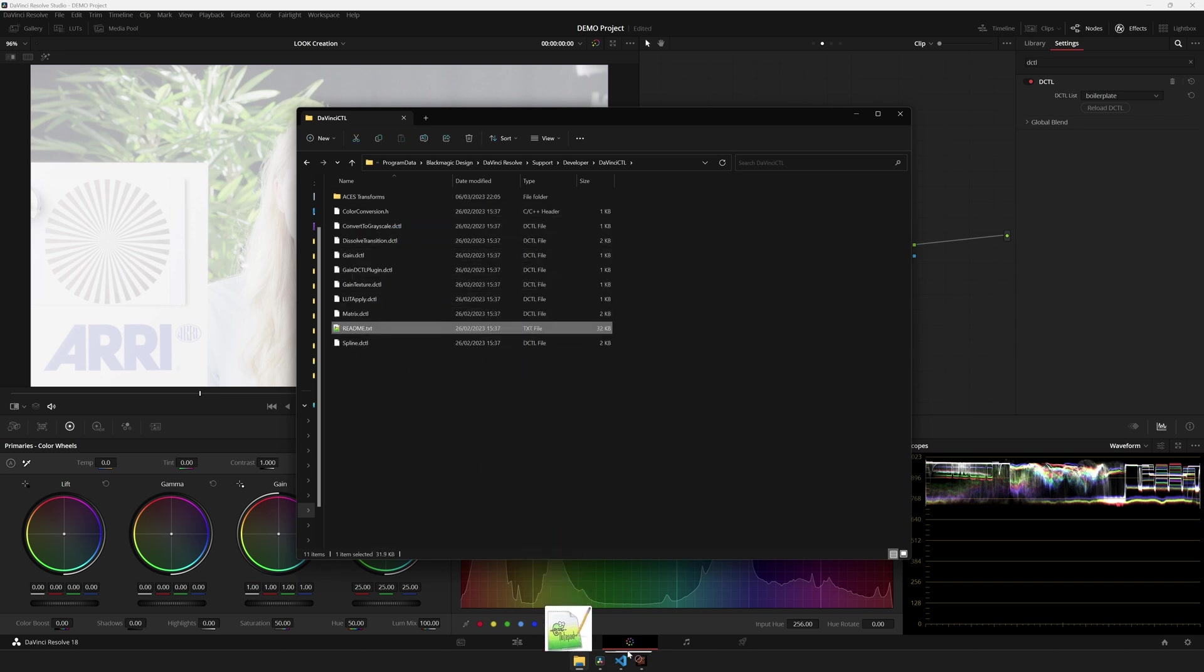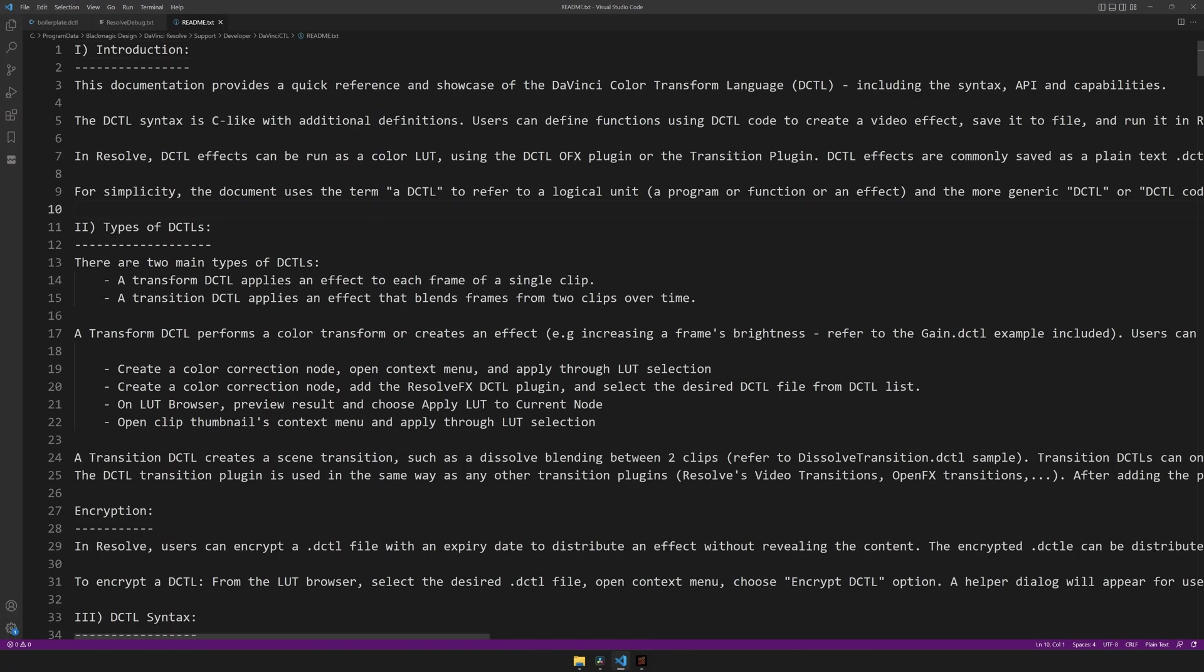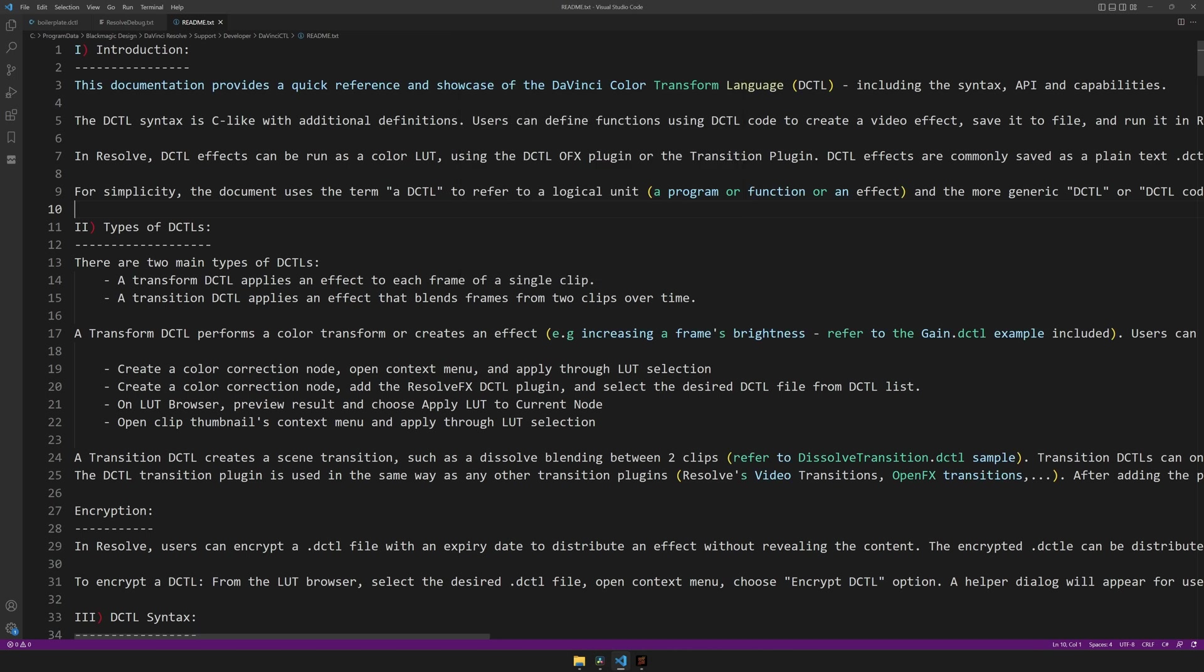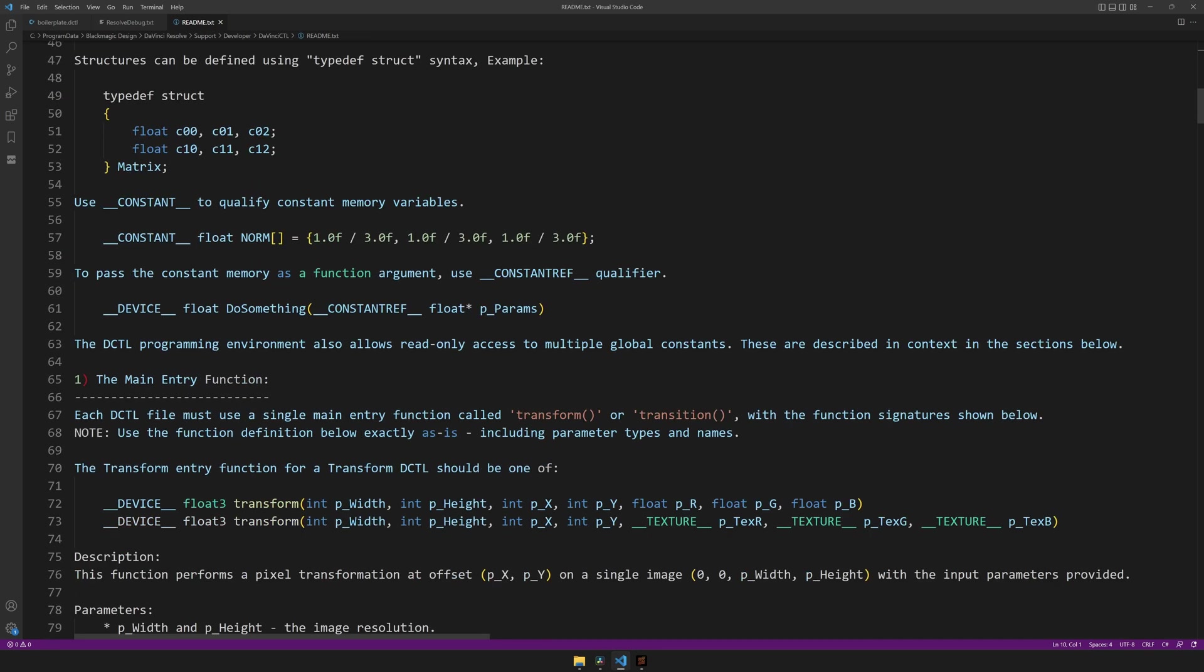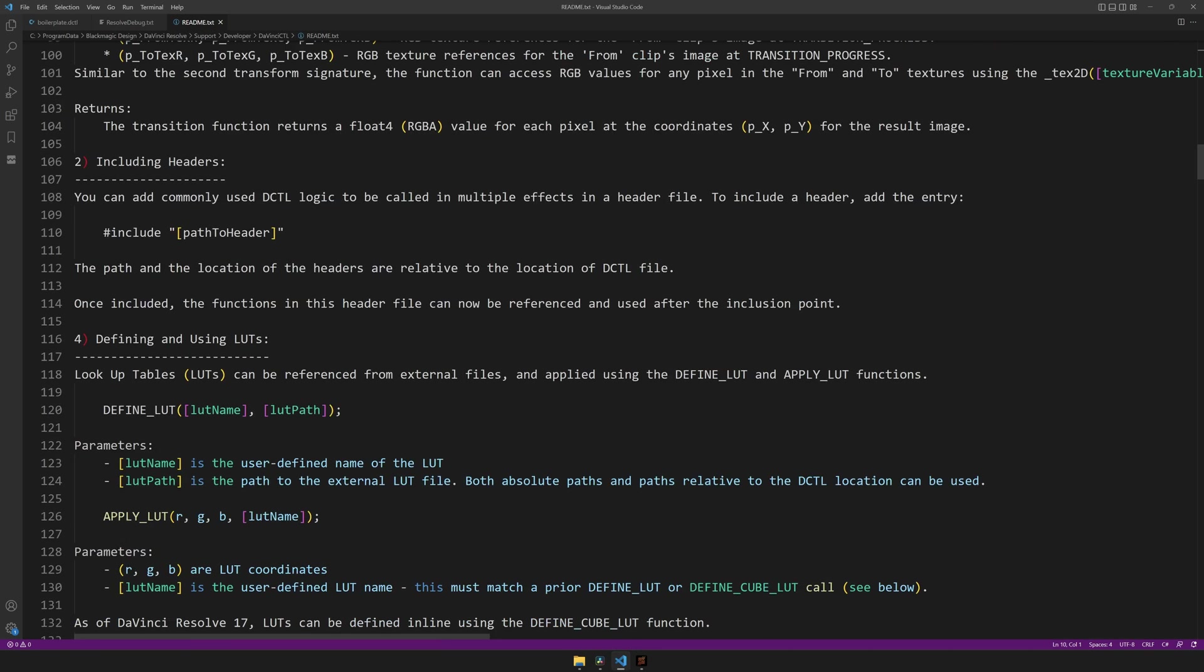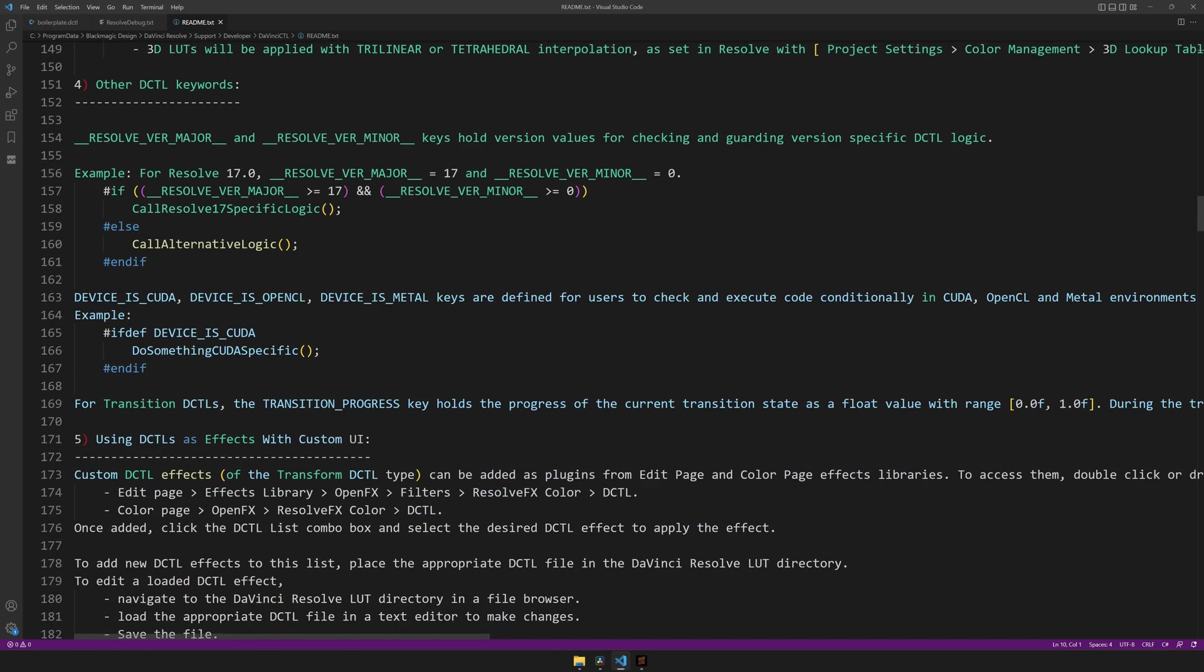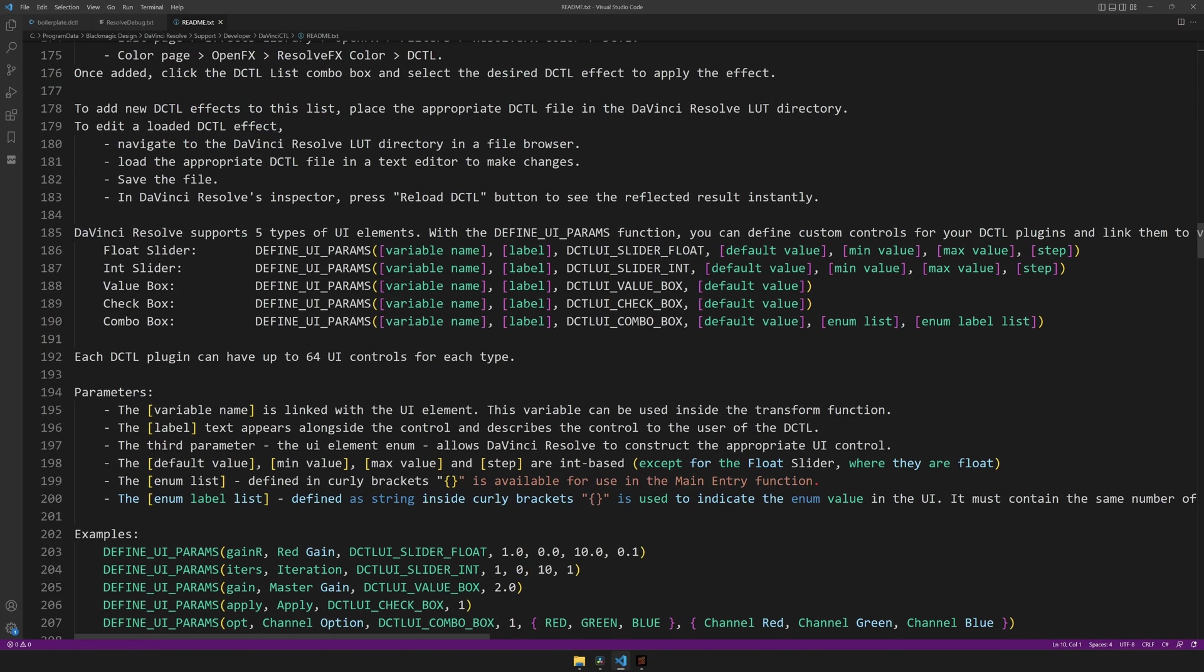I'll open this with VS Code. To make it easier to read, I'll also change this to highlight as C Sharp, but in this case, I don't want all TXT files to be C Sharp, so I'll just head over to the bottom right, hit Plain Text, and choose C Sharp. And what this file has is a lot of info about DCTILs, including what we're interested in,